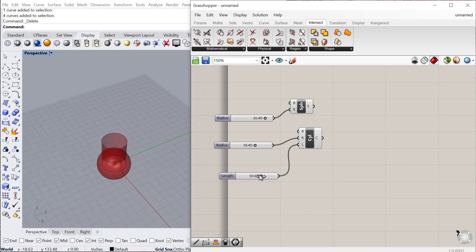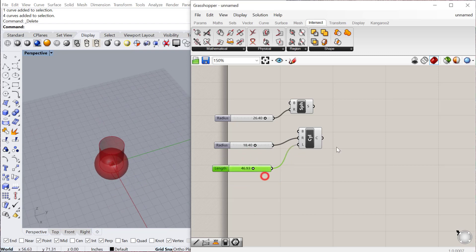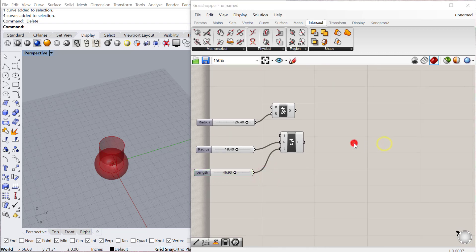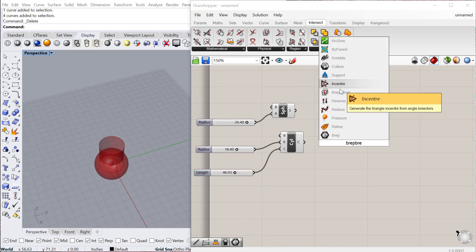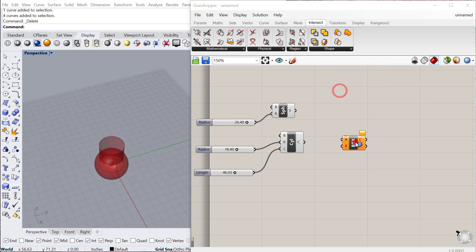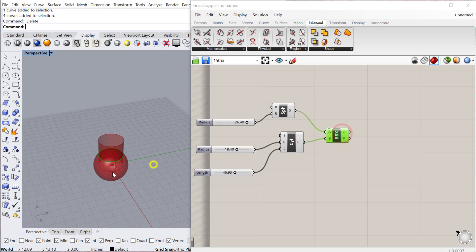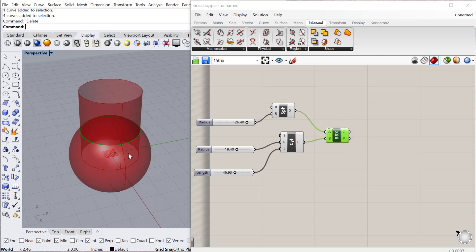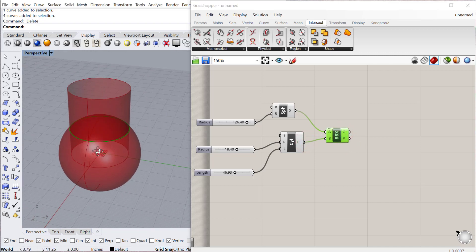Then we can do a BREP-BREP intersection, which is located again under intersect physical. Plug the sphere into A and the cylinder into B. You see it gives you a curve where those two geometries intersect.